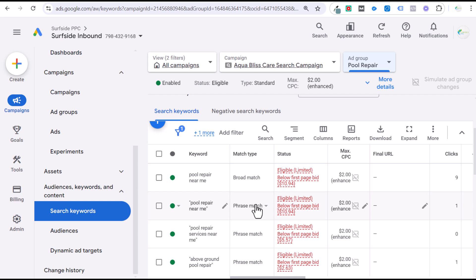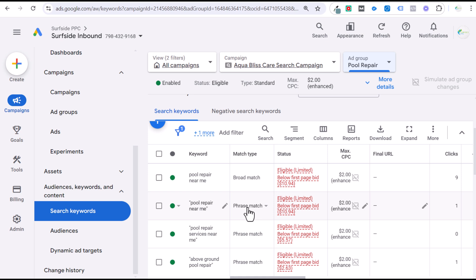Phrase match keywords are generally my preferred match type. I think they make it the easiest to actually manage the campaign. They give you the most relevancy for your budget, so you don't have to worry about adding in every single keyword variation like with exact match. Phrase match is going to find some of the best keywords but also make sure you're not targeting things that are overly irrelevant. Sometimes with broad match, your conversion results may look better, but you're also getting irrelevant conversions — competitor keywords or people accidentally calling you. Whereas with phrase match, those conversions tend to be a higher quality.